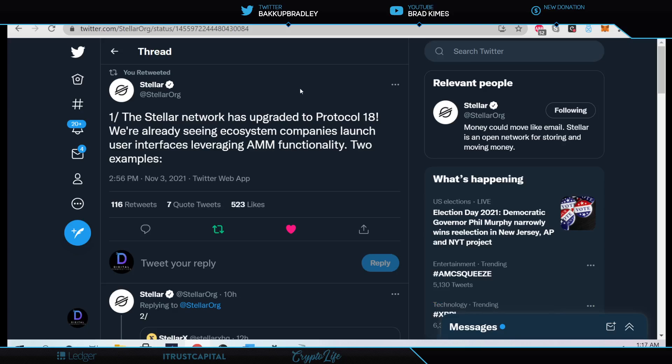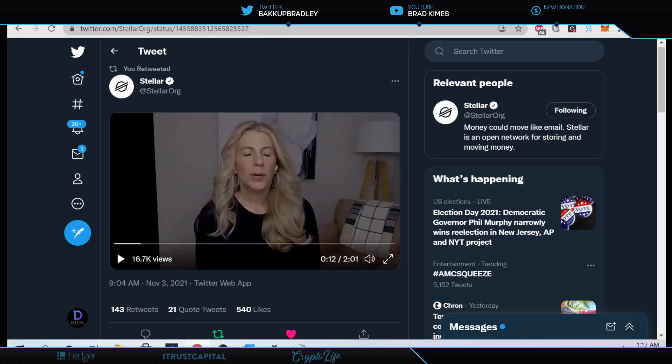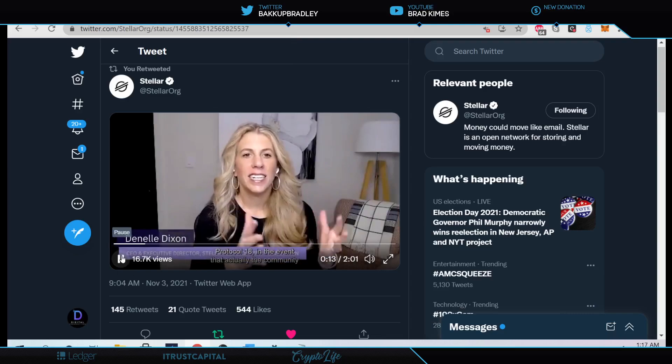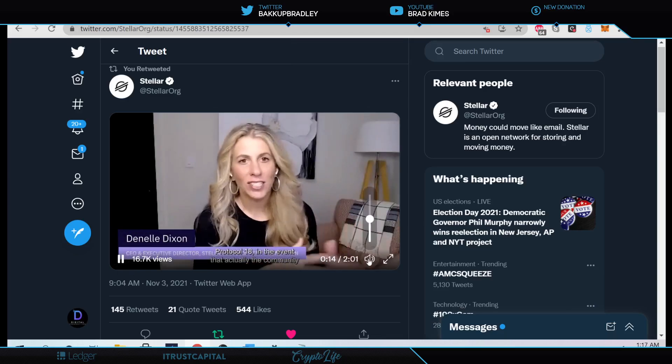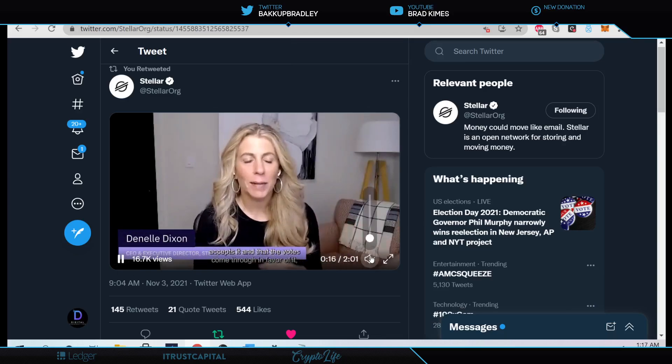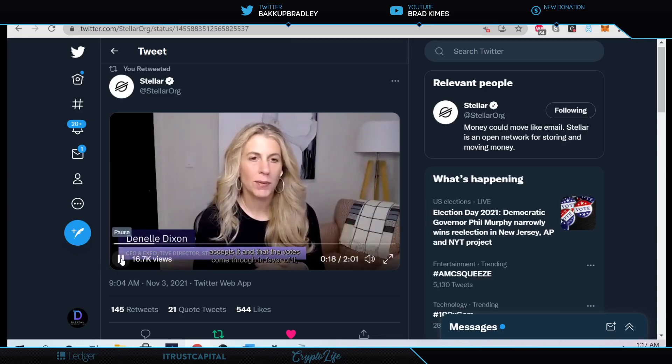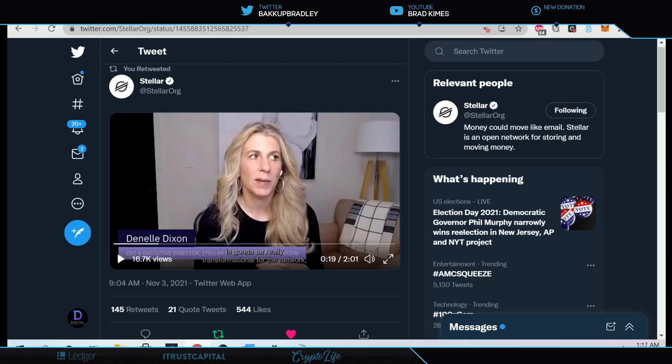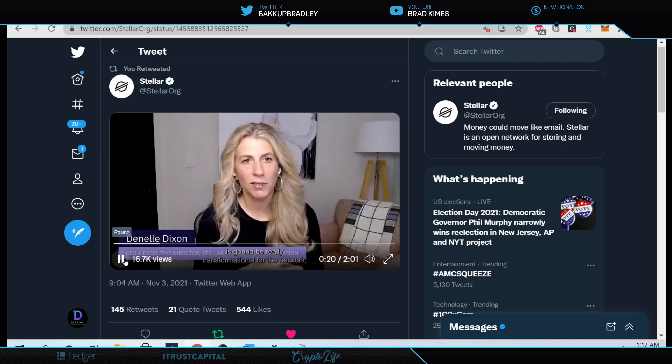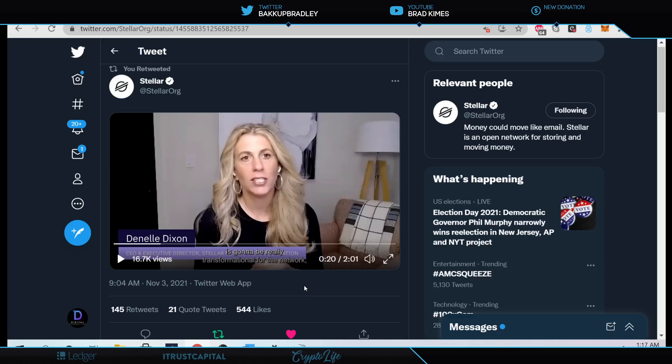But stay with me. There's good news for the Stellar network has upgraded to what they call Protocol 18. We're already seeing ecosystem companies launch user interfaces leveraging AMM, automatic market making, I think is automated market makers functionality, two examples. Now look here. This is Danelle Dixon. Listen to her tell it. Now why do we not have sound from her on this? What is going on here? One second. I don't know why we don't have sound from her, but you know what? Let me try it one more time. You know, I'll give it to you straight.